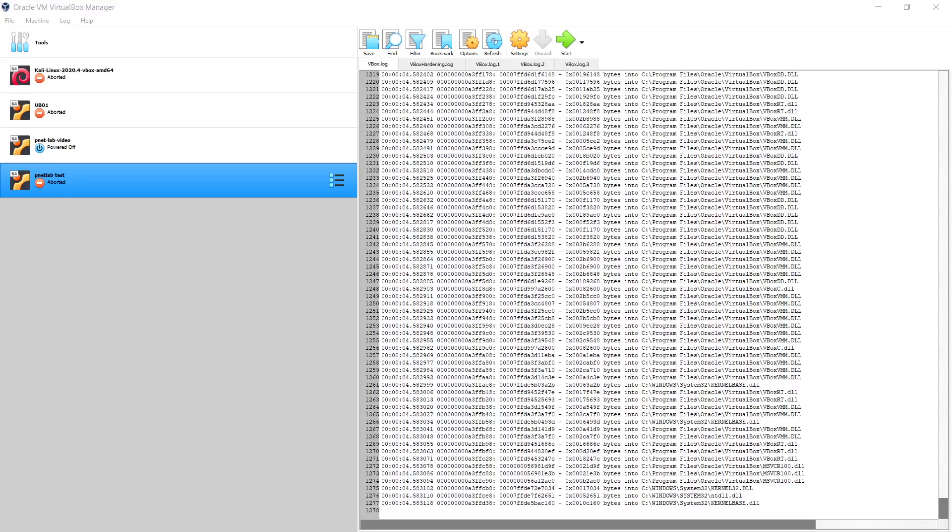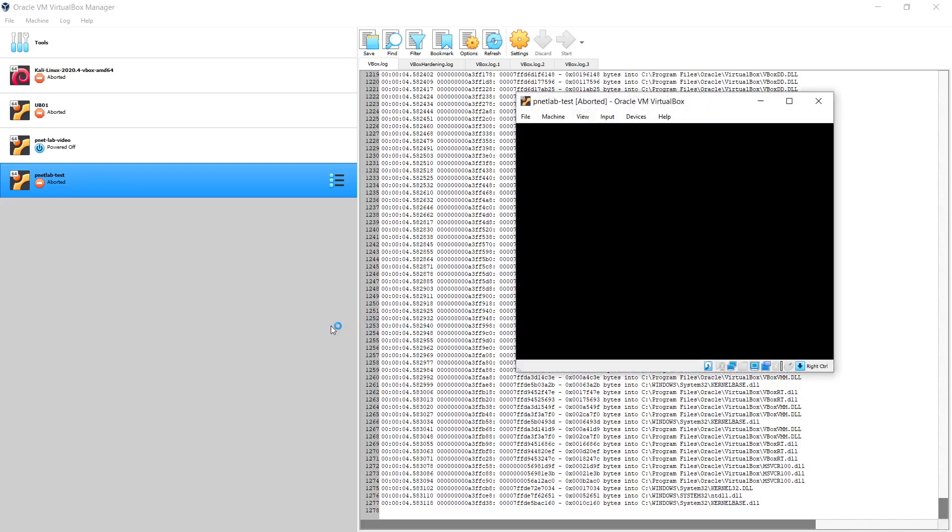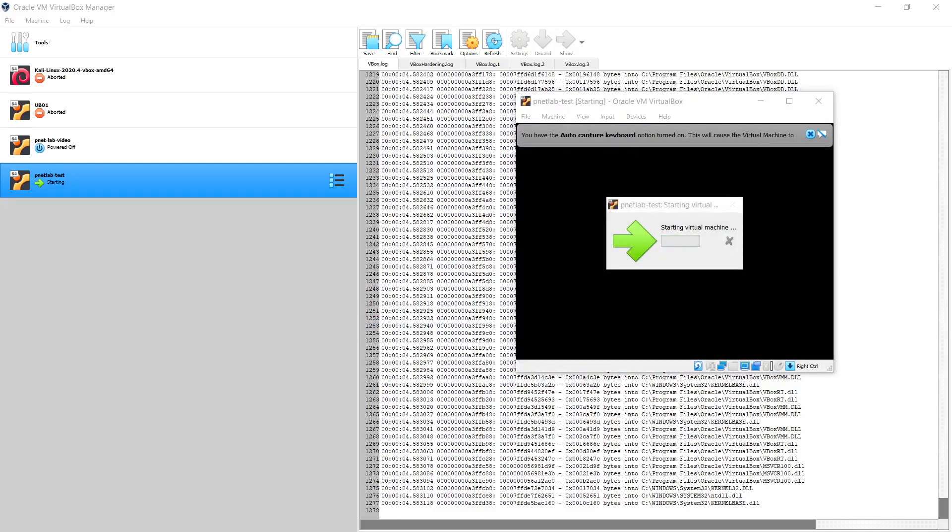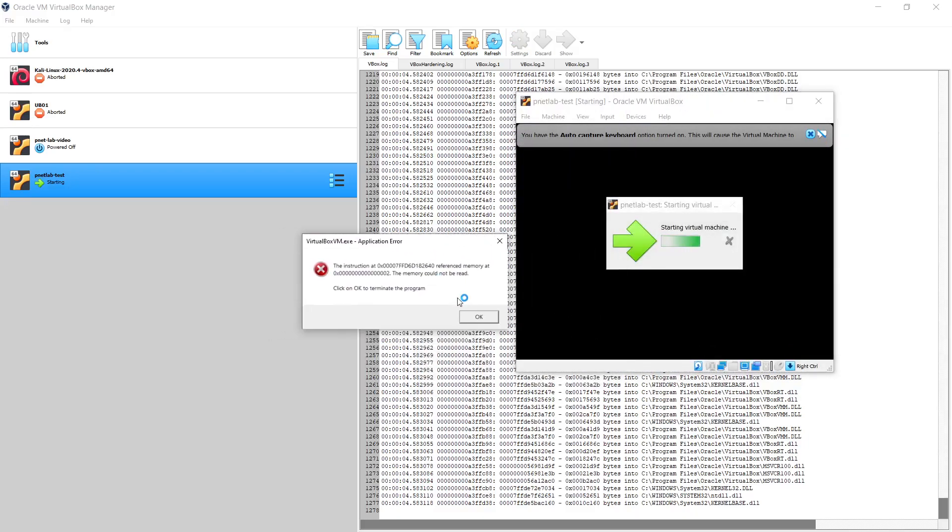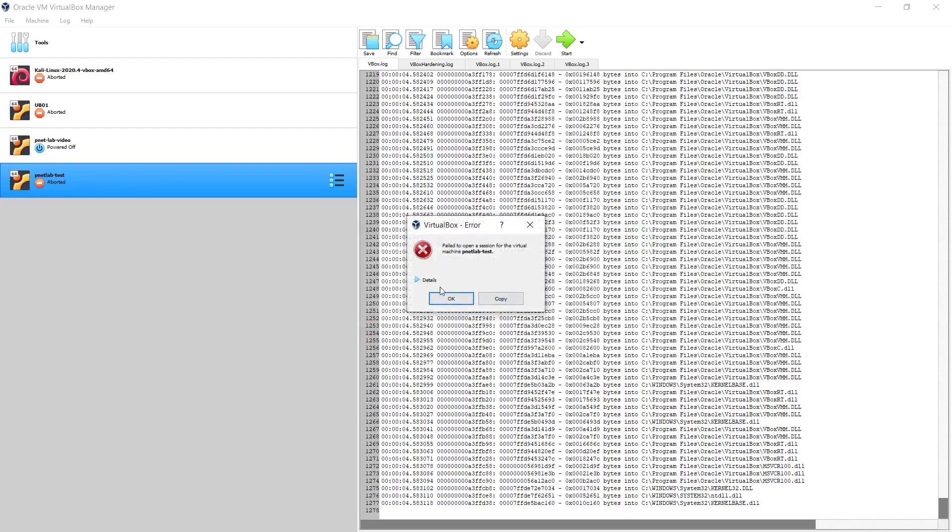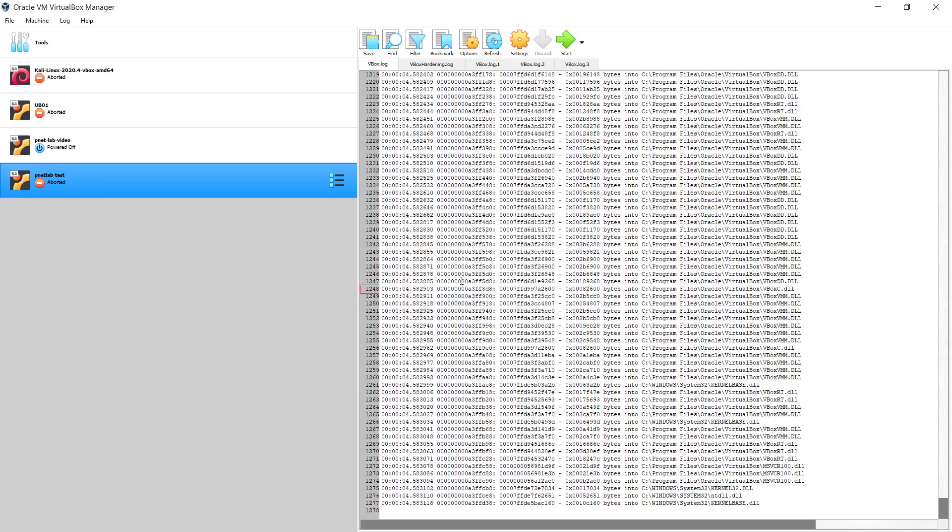After upgrading VirtualBox to the latest version, I encountered a weird problem where no machine wants to start. Whenever I try to start any machine, it shows me a message saying that the virtual machine cannot read the memory. The error message looks exactly like this.